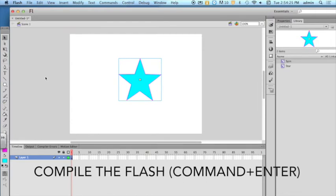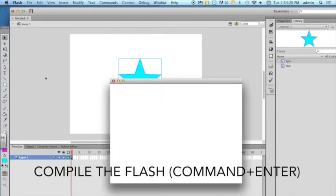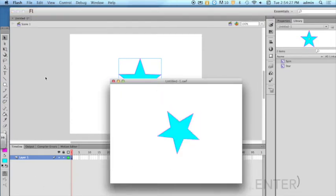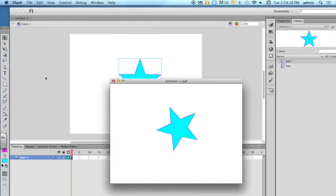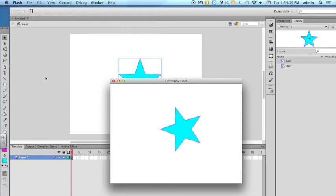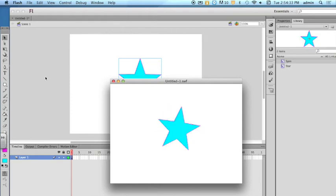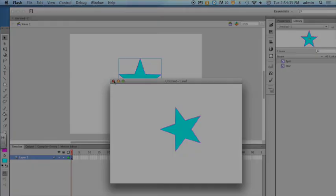Compile the flash by hitting command and enter at the same time.